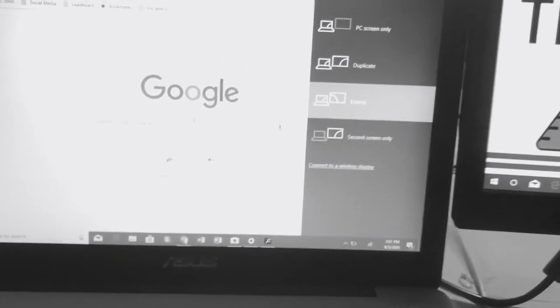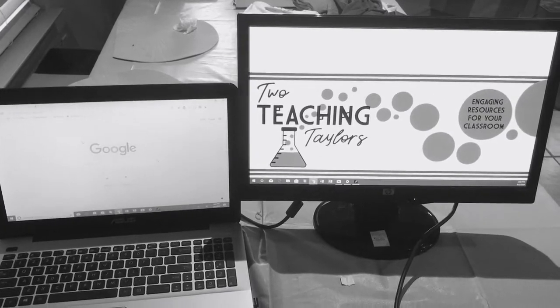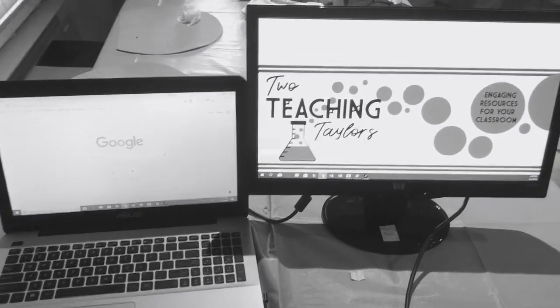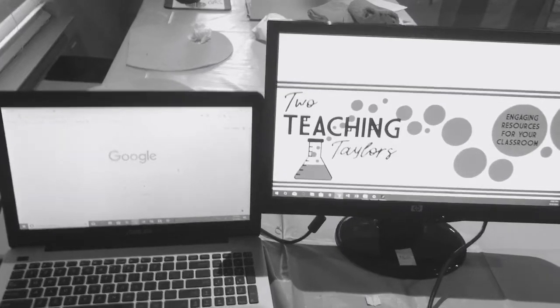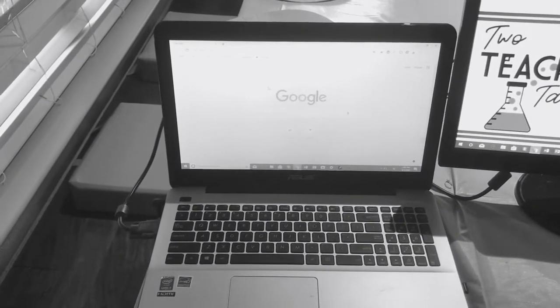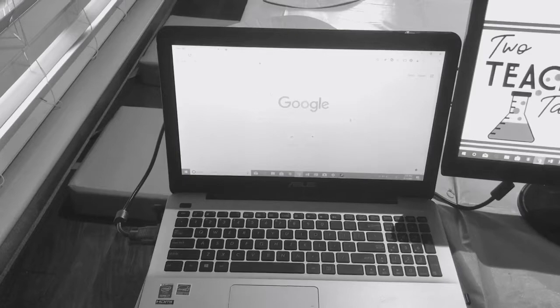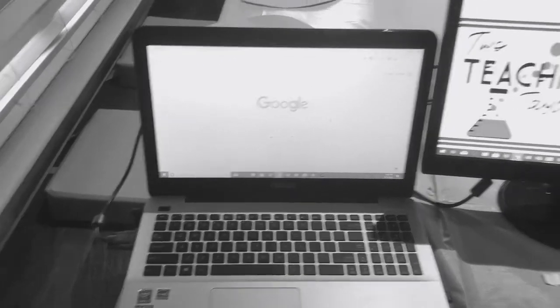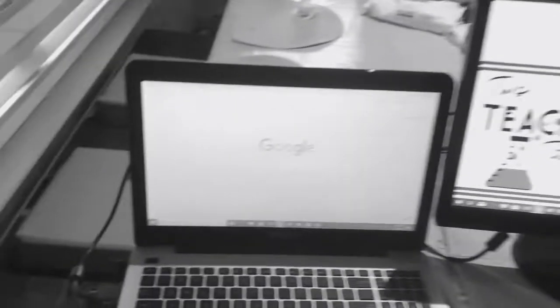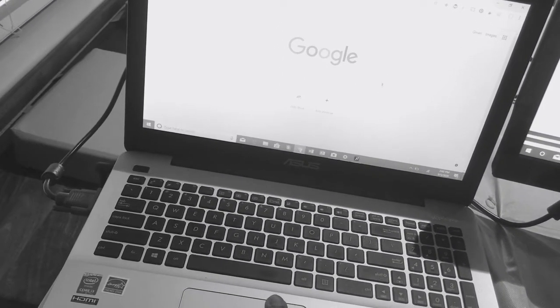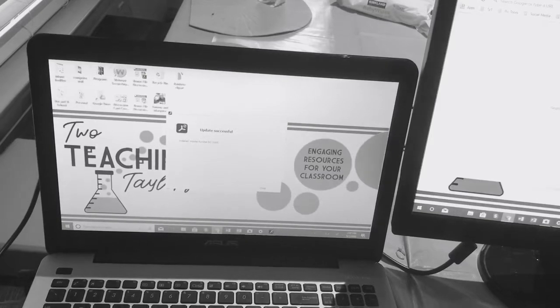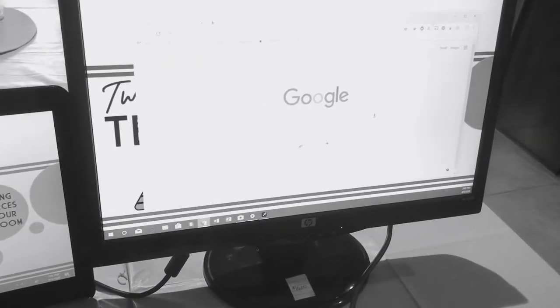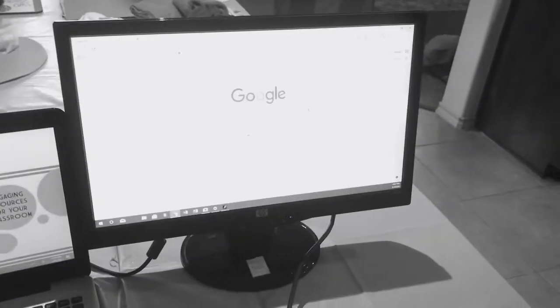Once your screen has been extended, this is what you're going to be looking at. Now I want to show this Google Chrome screen over here, so I'm just going to click and drag it to the right. What that's going to give me is the window screen on the desktop.